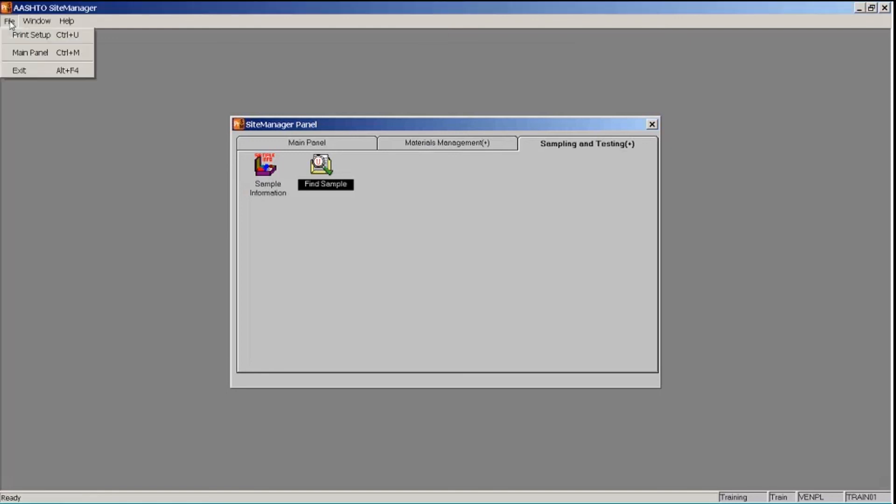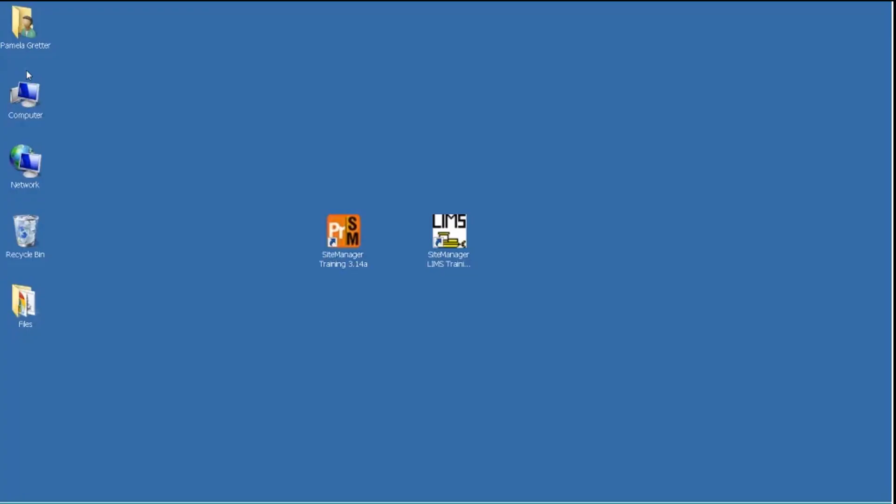I have completed my exercises, so I'm going to exit Site Manager — I'll click the File menu and the Exit option. Our next training video will demonstrate receiving samples in the labs in LIMS.